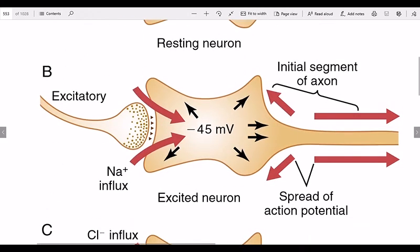Now, how does excitation occur? For example, we have an excitatory neurotransmitter — for example, glutamate. This causes the sodium channel permeability to increase. When sodium permeability is increased, sodium rushes into the cell.